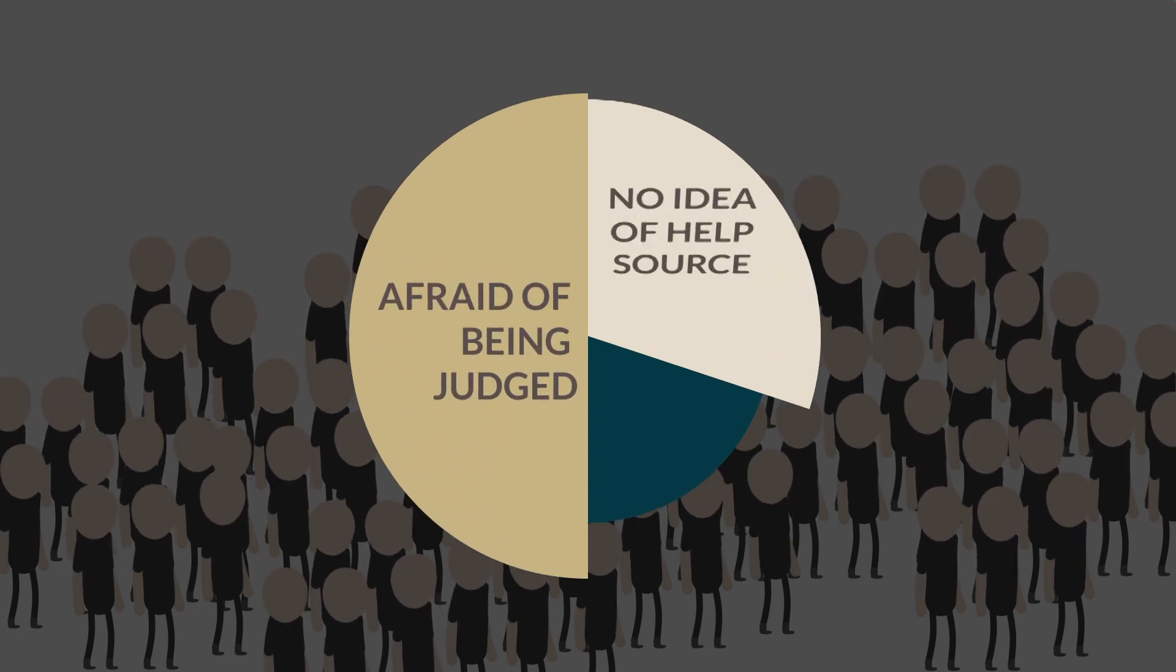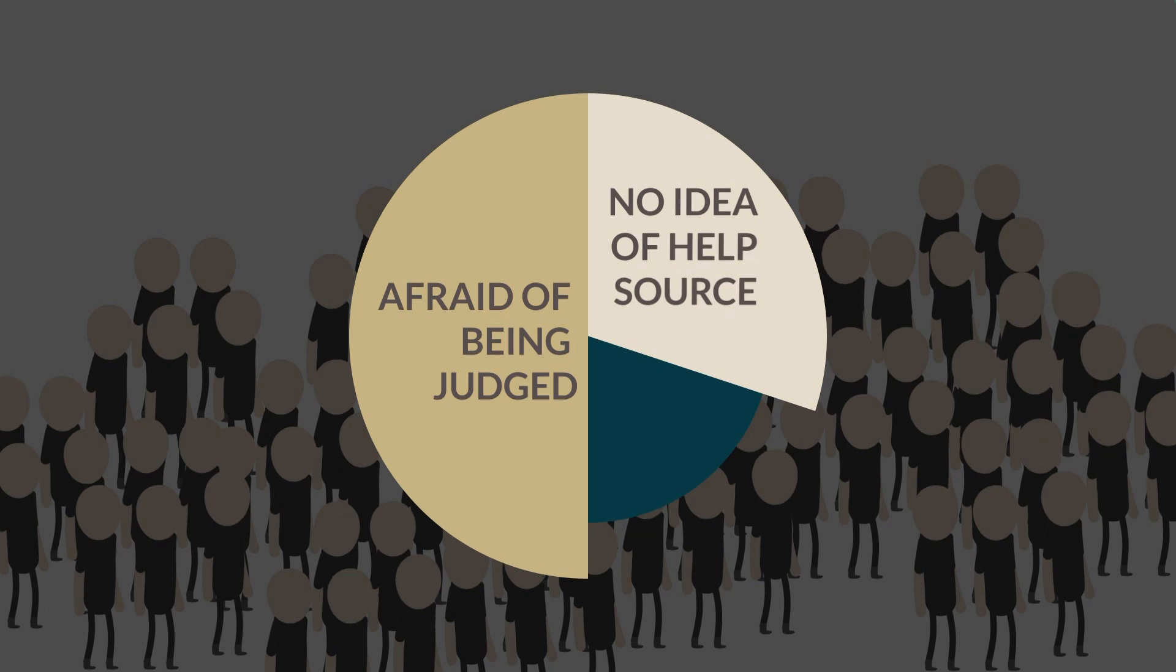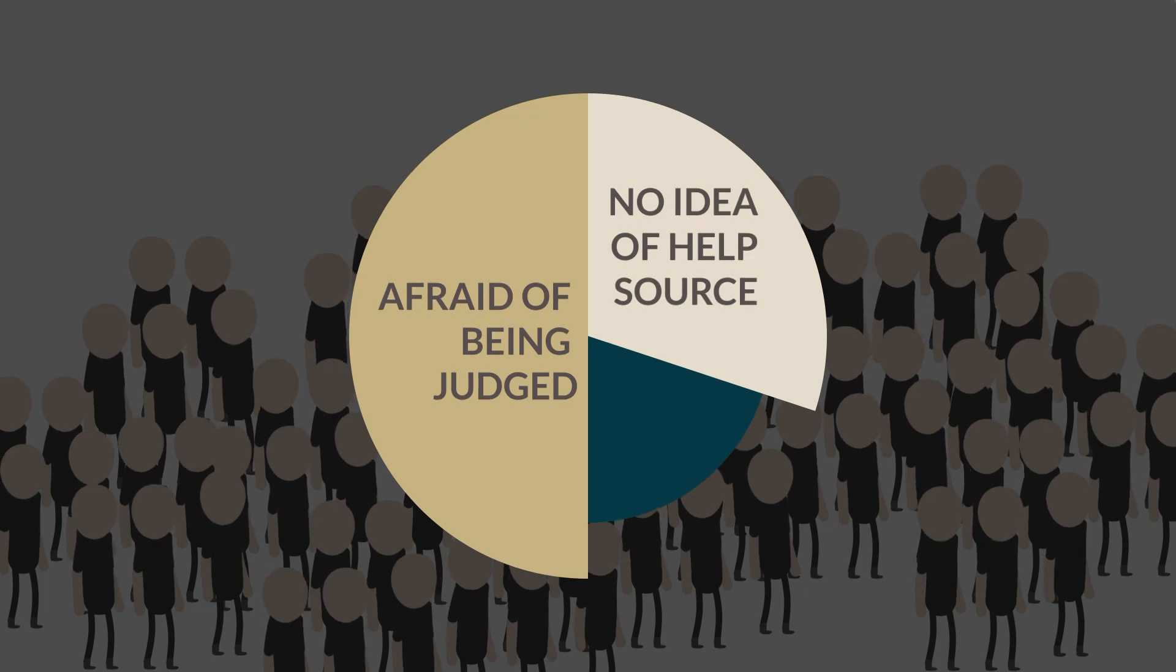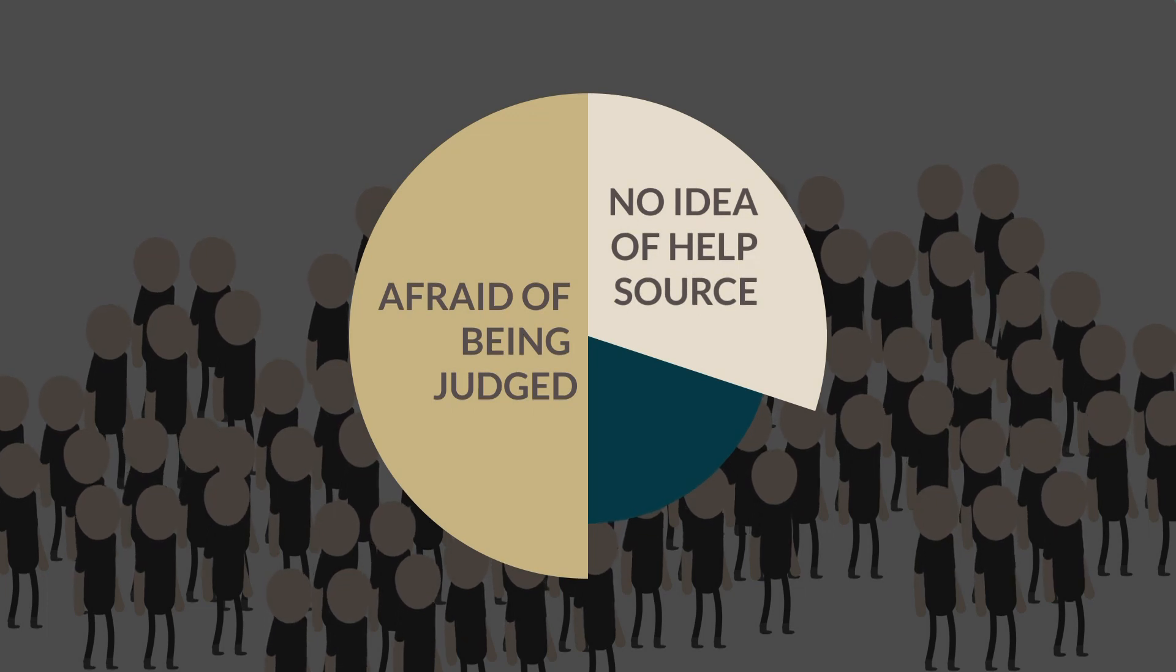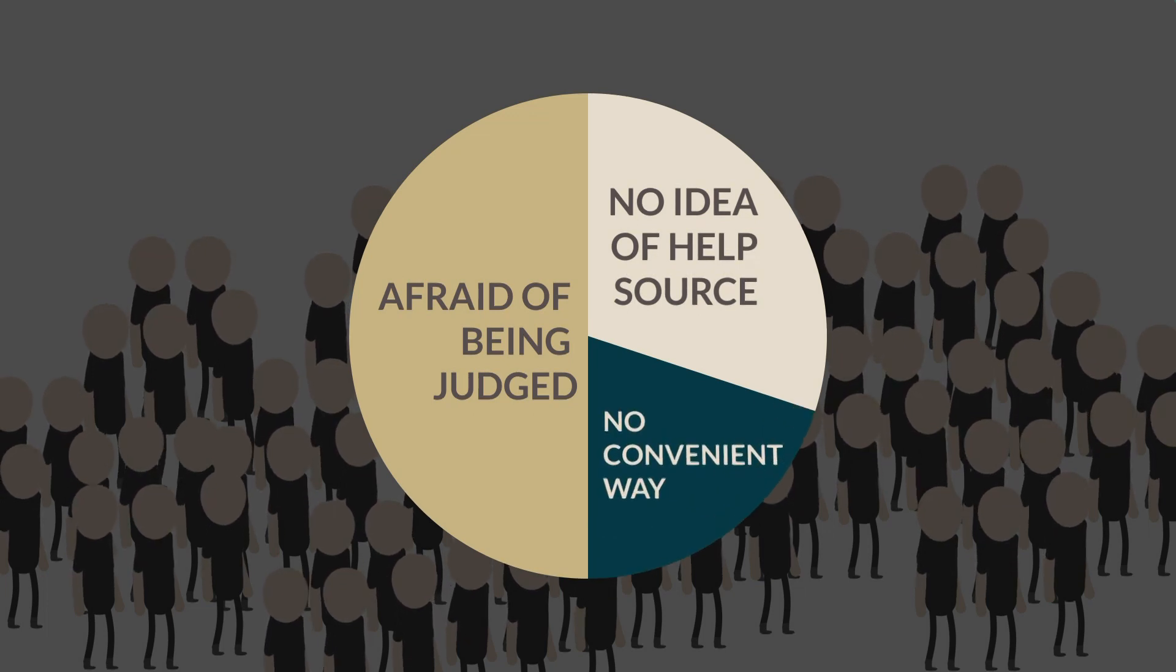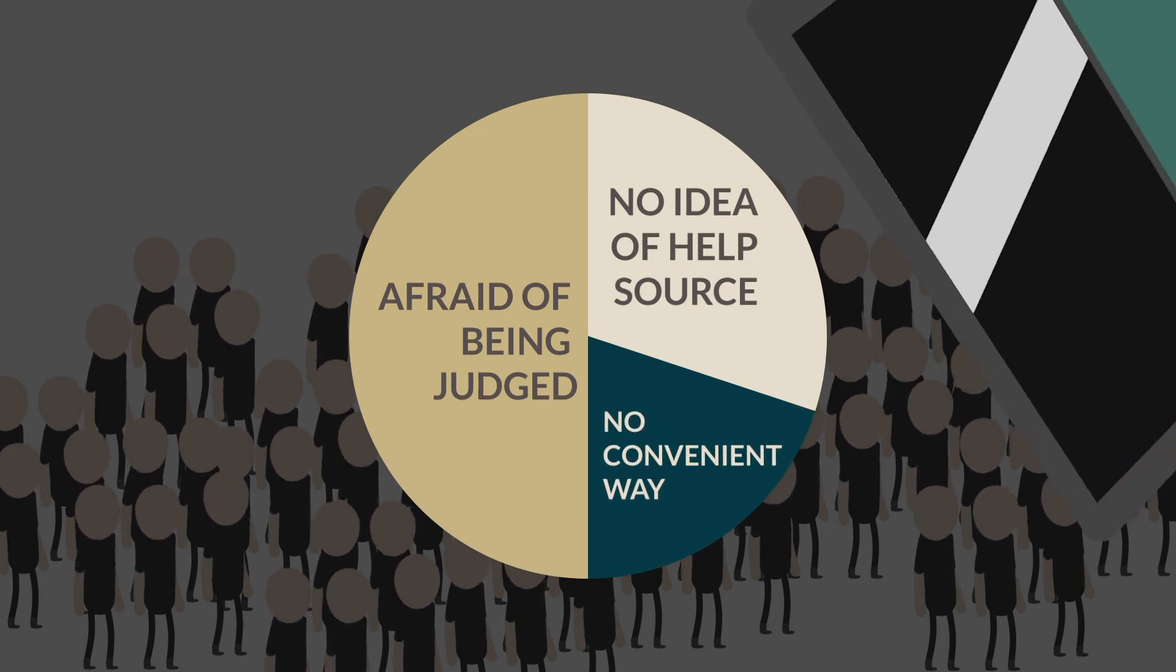30% did not know who they can seek help from. Others didn't find a convenient way of reaching out to experts who could help.